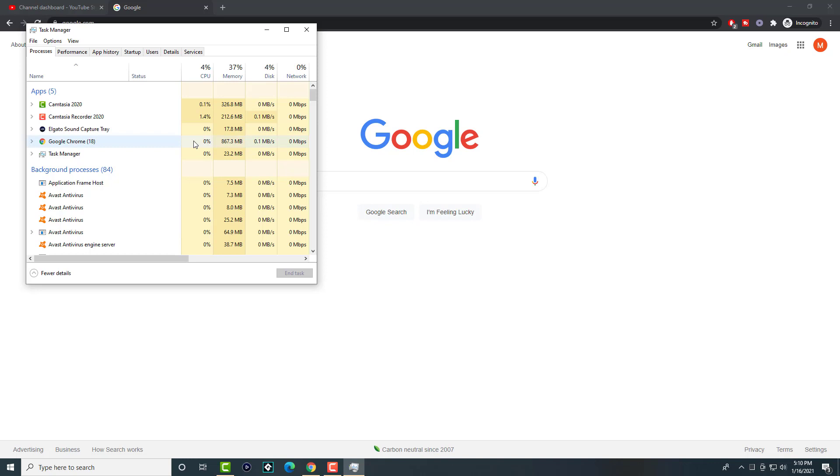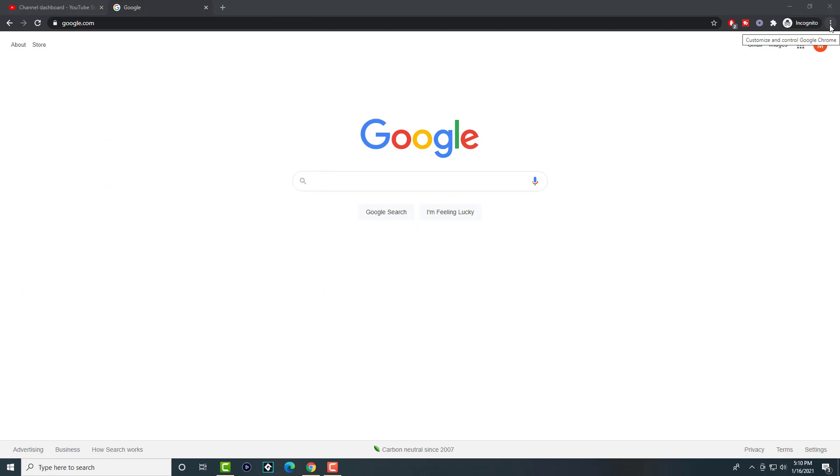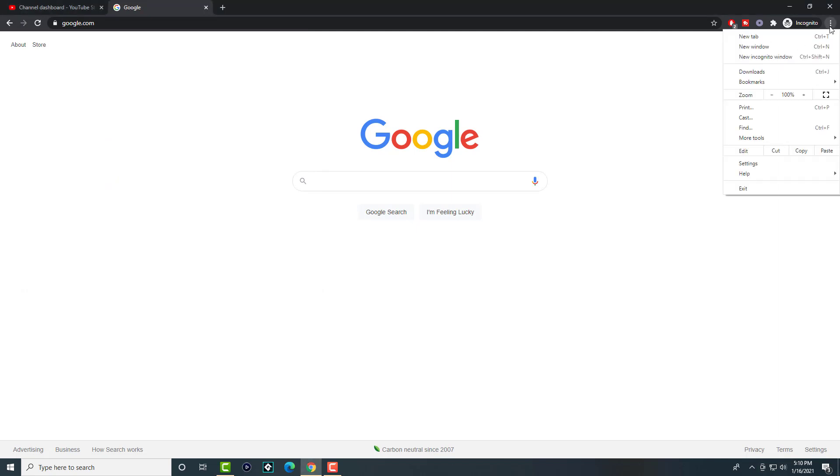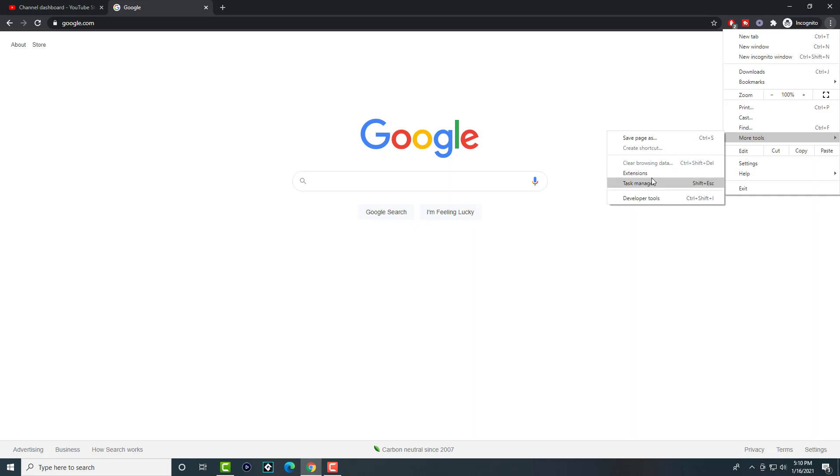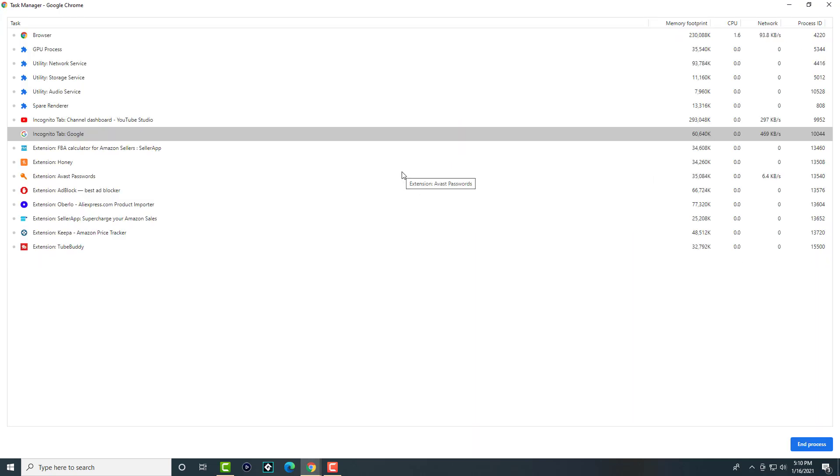It's almost a gig of how much it's taking up. The way you can actually clean this up is, once you're in Google Chrome, click into the three dots and go to More Tools. There's something called Task Manager. Chrome actually has its own task manager, and this is where you see 800 megabytes being added up.